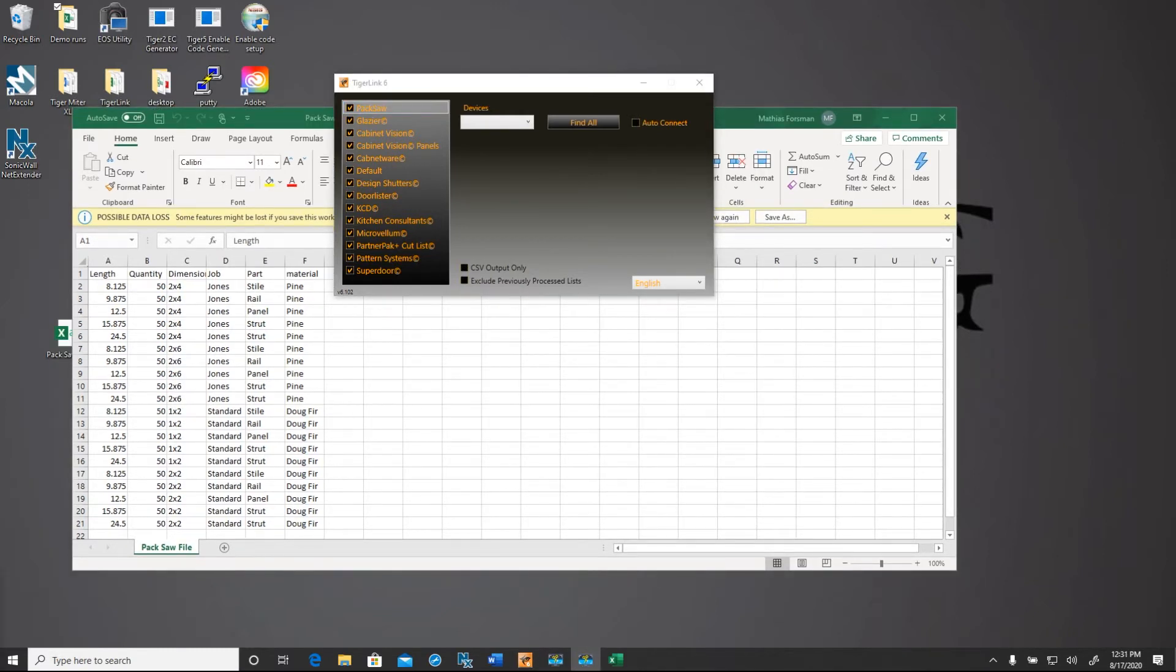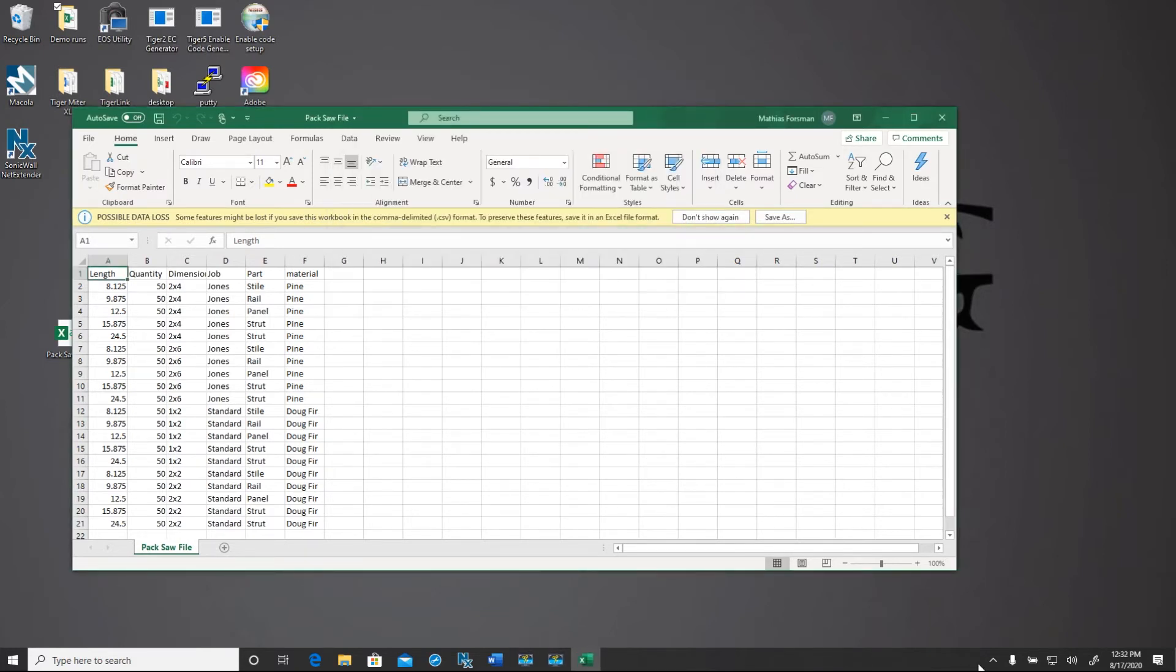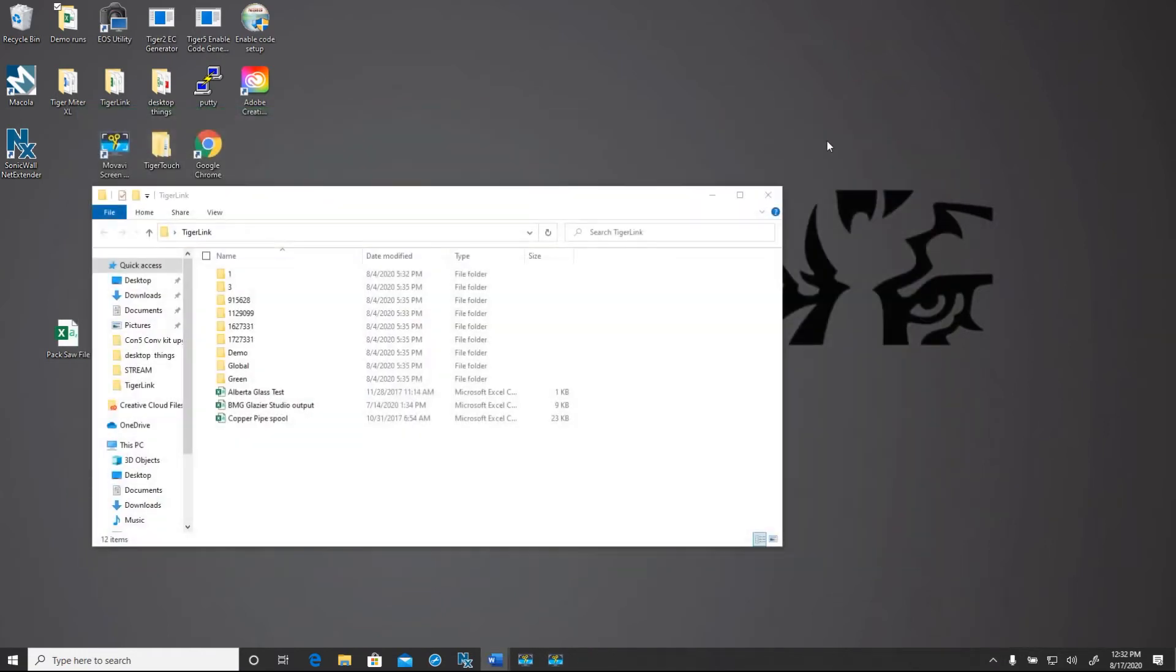And we're going to go ahead and minimize TigerLink 6. And we're going to double check that it's still active down in this system tray. A lot of people close TigerLink 6, and then this won't actually work if the program is not running.